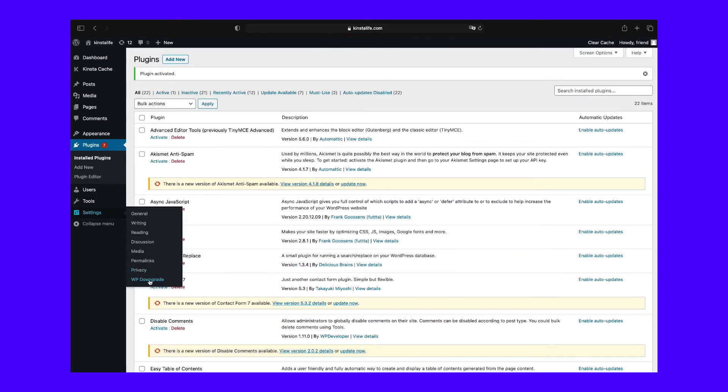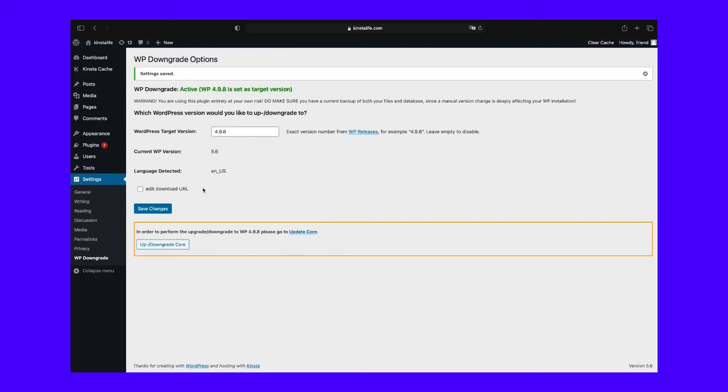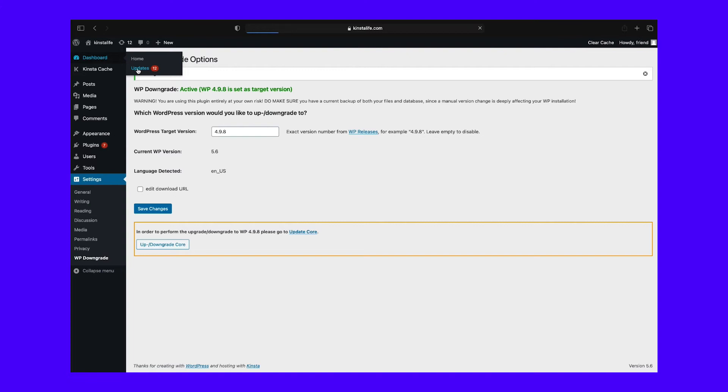Then, navigate to Settings and then WP Downgrade and enter your target version of WordPress into the relevant field. Click on Save Changes, and then go to the Update screen. You'll see that your target version is now listed as the latest version of WordPress.